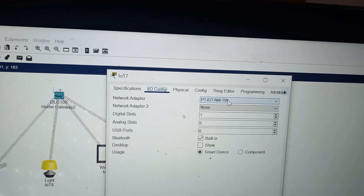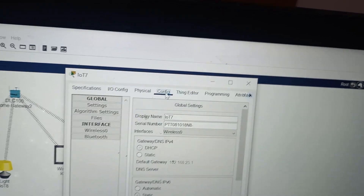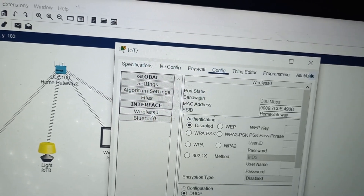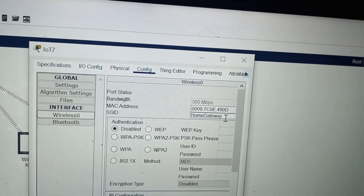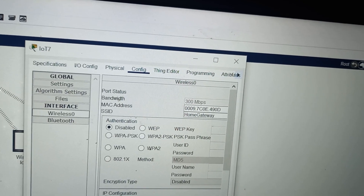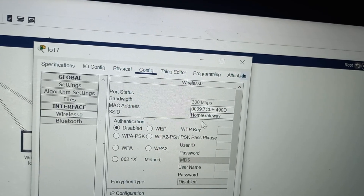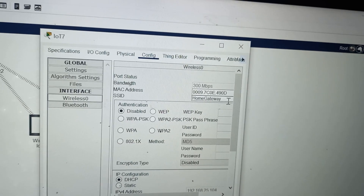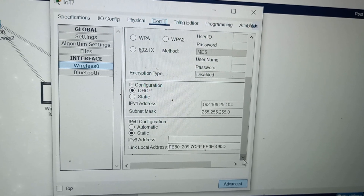After checking the network adapter PTIOT NM1W for all devices, you have to do one more thing. Click on configure, then click on wireless, and check that the SSID shown is home gateway — because the SSID of this home gateway is home gateway. If it is not written there, you should copy and paste it.